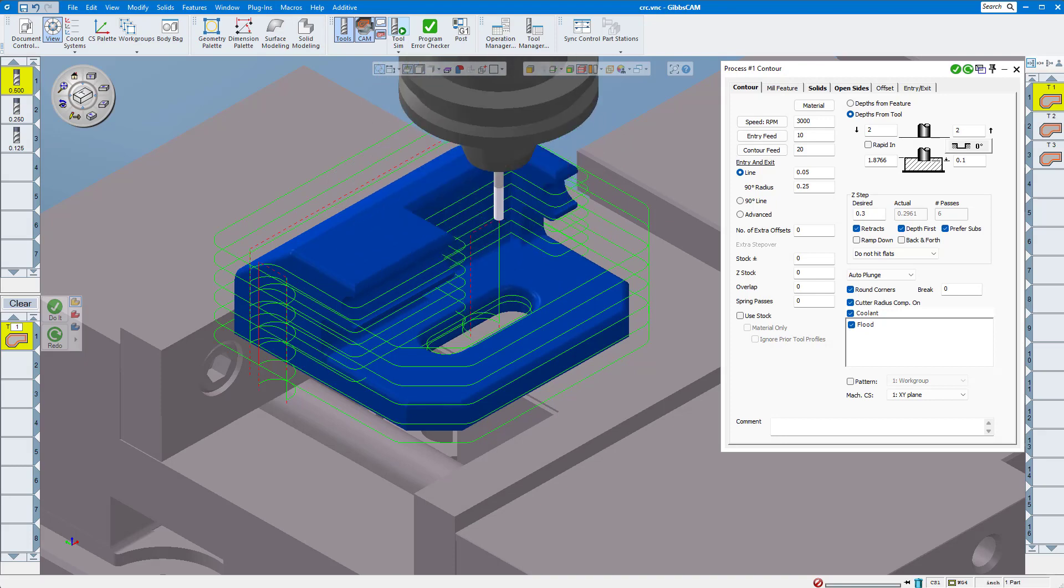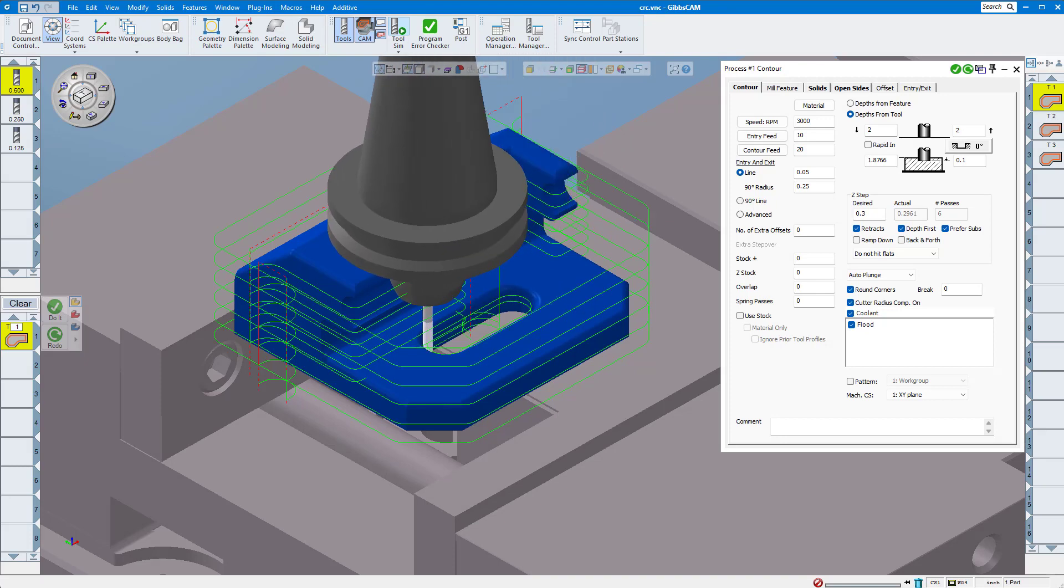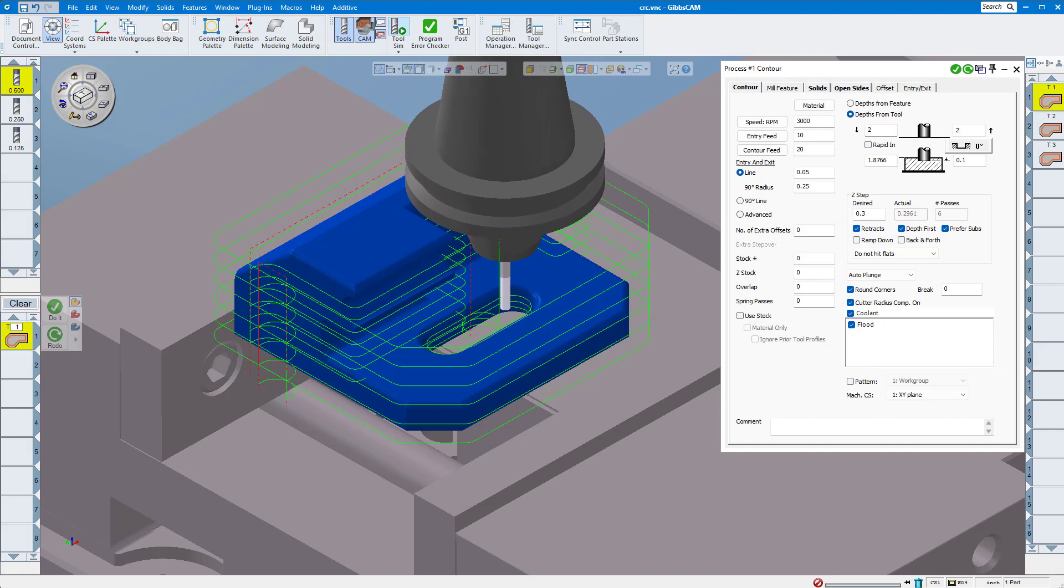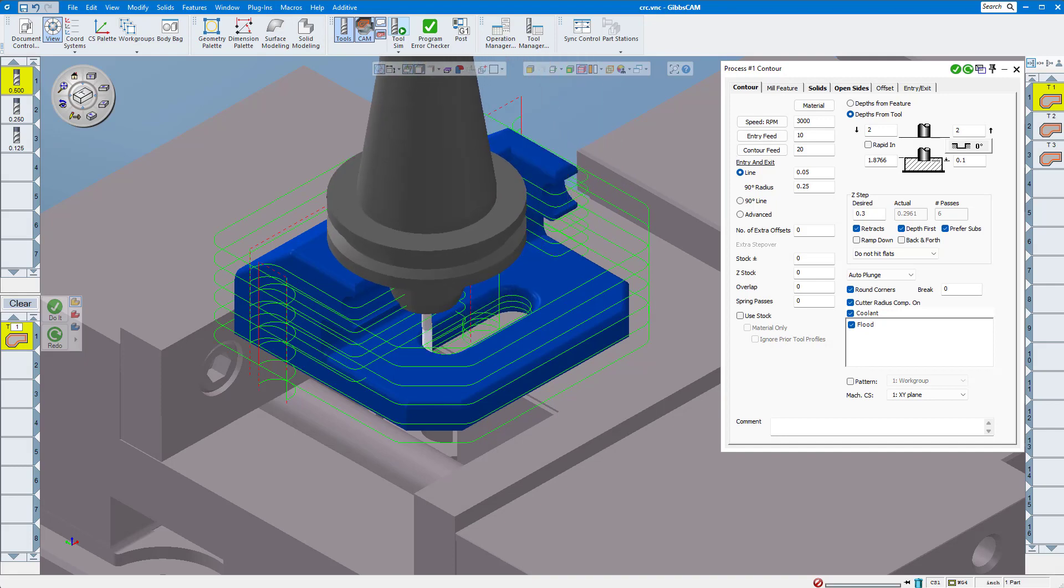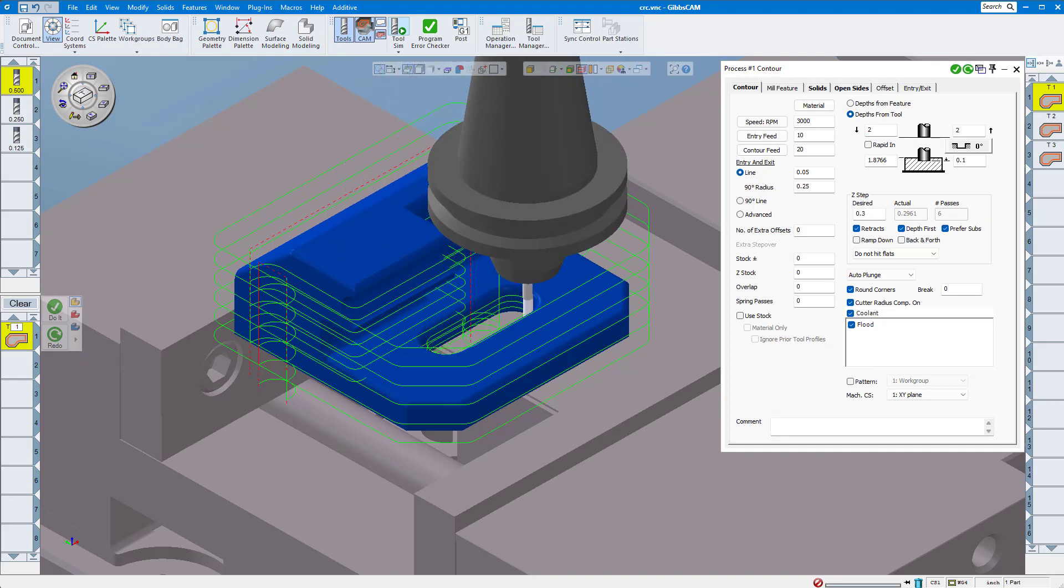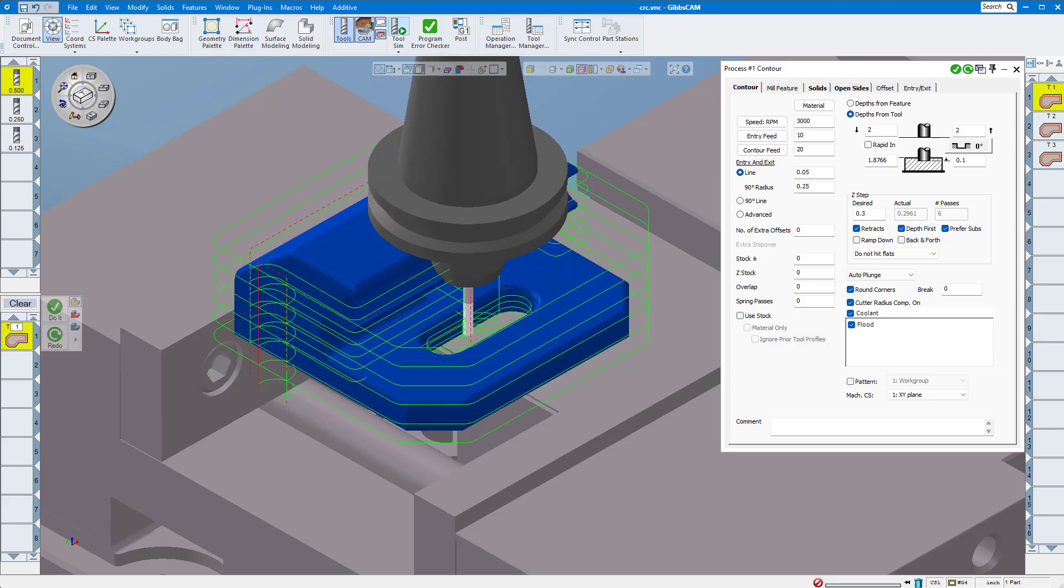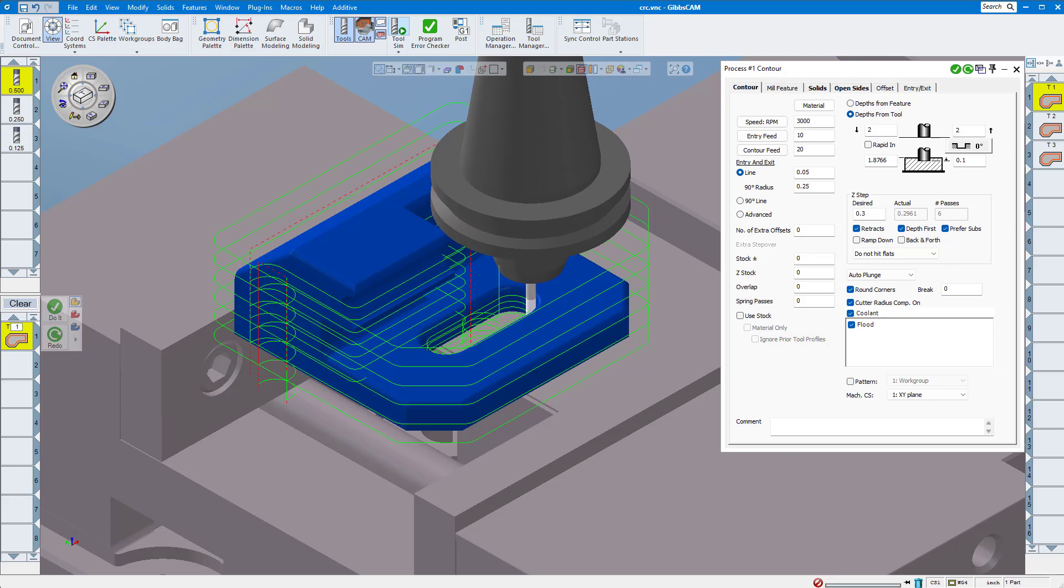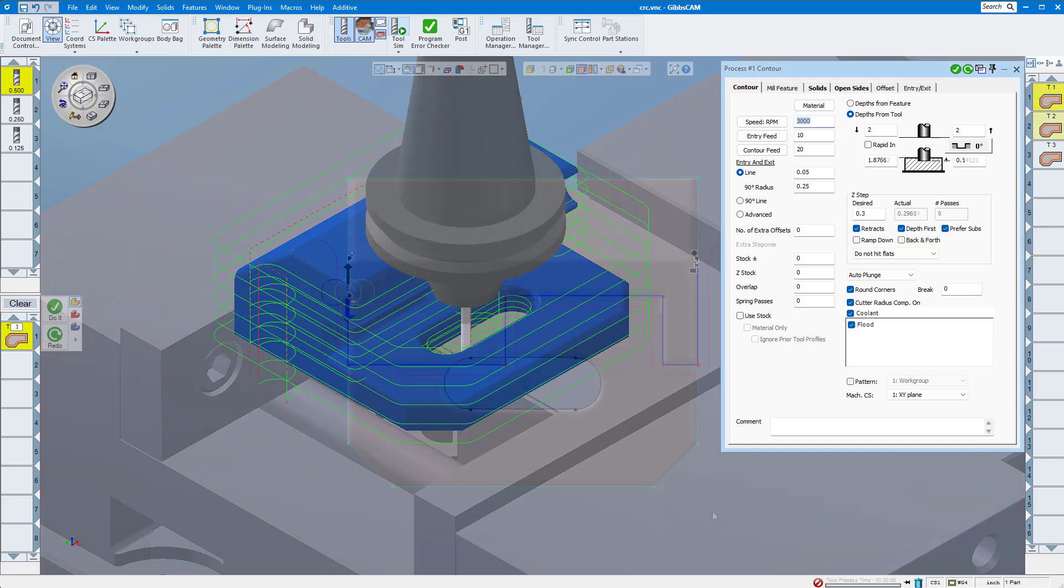One thing to understand is that when you select a different option for CRC, the actual tool path on your screen will not look any different. The differences are in the posted G-code and how GibbsCAM outputs that G-code in relation to your tool and the part.